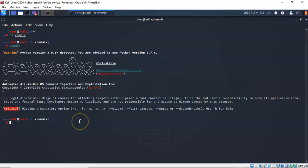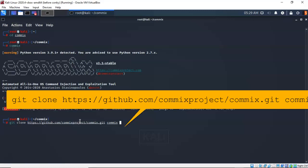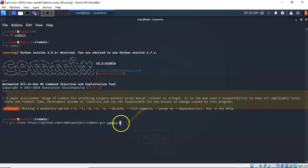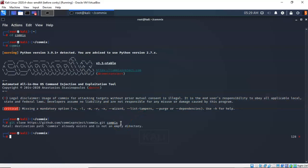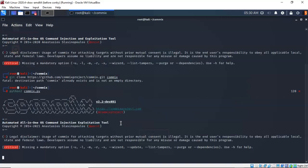Next, update COMIX using git clone. Type 'git clone https://github.com/comixproject/comix.git comix' and hit Enter. Then run COMIX with Python 2 by typing 'python2 comix.py' at the prompt inside the COMIX working directory. The tool starts up and shows version 3.2-dev #81, which is the latest version.